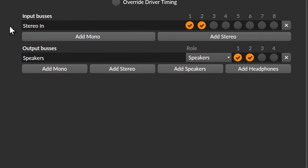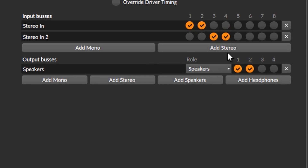Stereo in is obviously a stereo input bus and it's recording through channels one and two. There are eight channels to choose from here because the audio interface I have connected currently has eight inputs. Depending on the audio interface you use, the number of channels to choose from may differ. Now let's add another stereo input bus — as you can see, automatically channel three and four are selected, but we can change that to five and six, or seven and eight, or one and two.